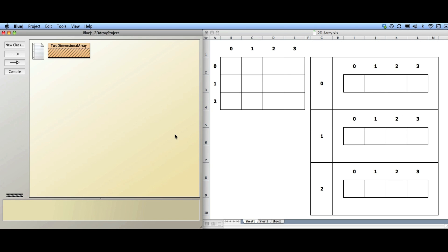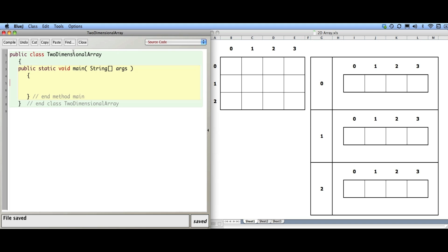In this video we are going to talk about two-dimensional arrays. Up to this point we've only talked about 1D arrays, which are a useful container to store information, but 2D arrays are nice because they actually model things like game boards. You can store information in a rectangular type format. So let's talk about how to create a 2D array.